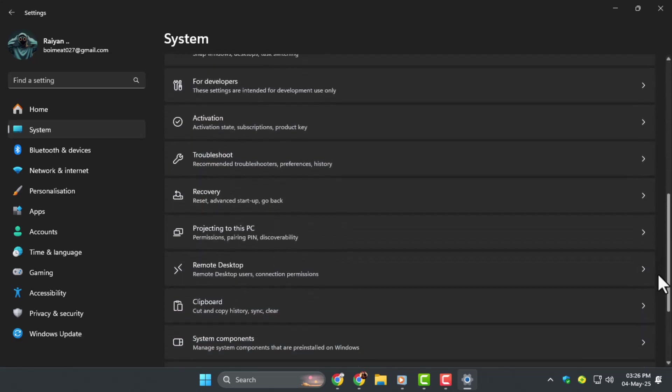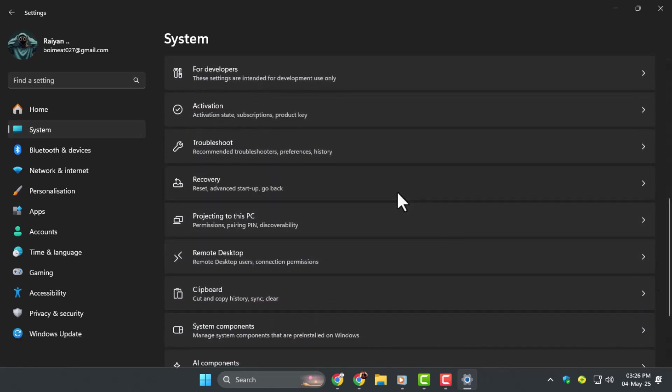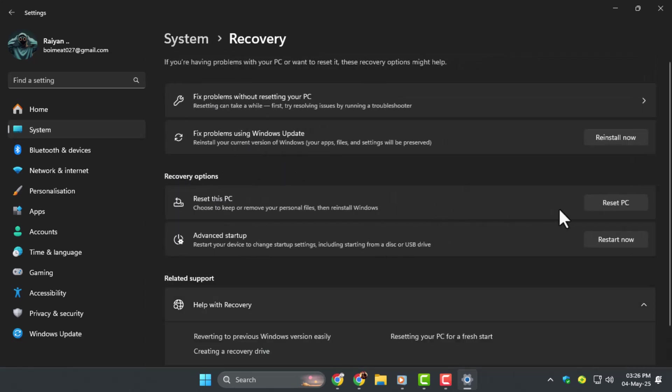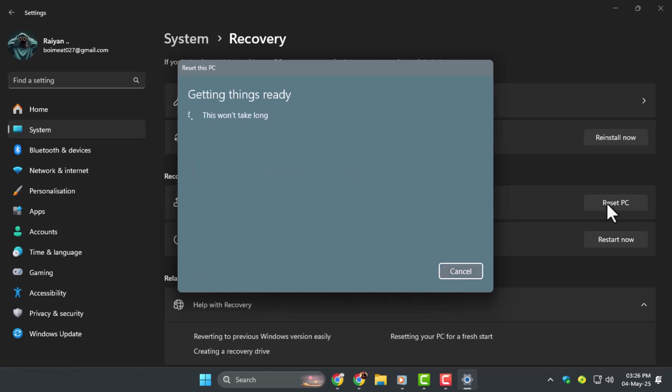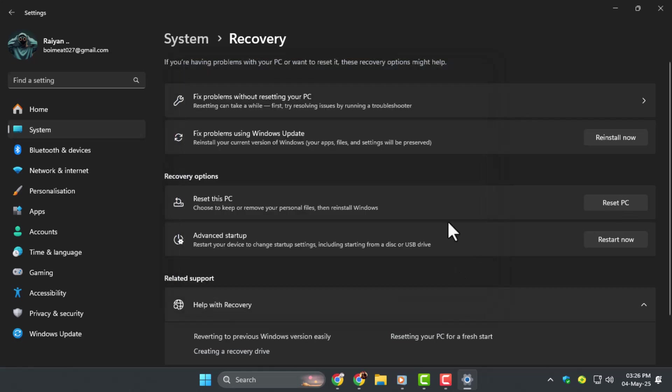Step 2, under Recovery Options, click Reset this PC. Choose either Keep my files or Remove everything depending on your needs. Step 3, follow the on-screen instructions. Windows will reinstall itself, which can fix severe registry problems caused by software or corrupted settings.